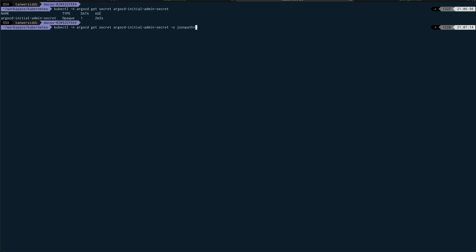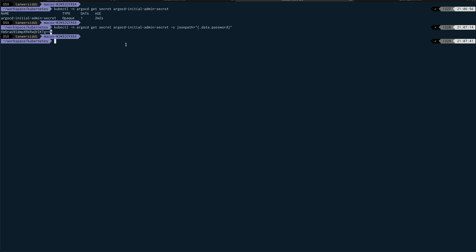Equal to password. So this is the password, but this is base64 encoded, so we need to actually decode this. So we'll just pipe this to base64 hyphen d, and this is our password.